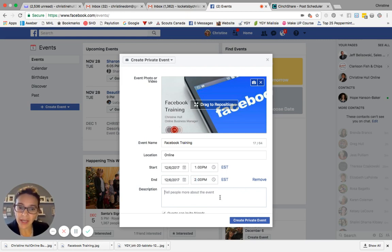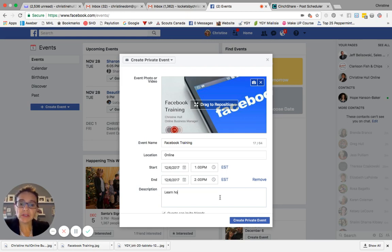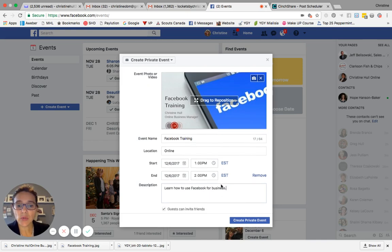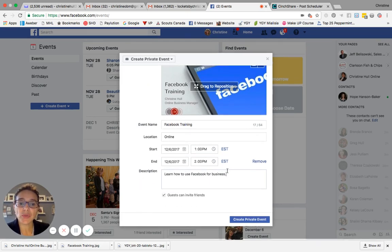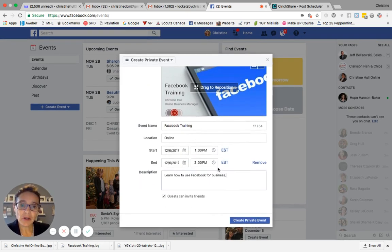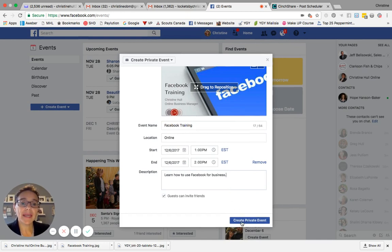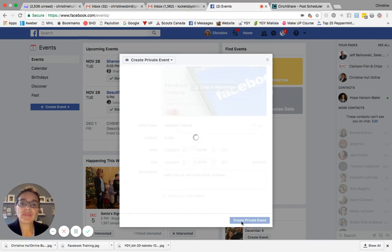And then I'm going to move down into the description field and learn how to use Facebook for business. So that's my event description. You go ahead and enter in your description. And once you've filled out all the information, you can go ahead and click on the create private event button in the bottom right hand corner of this window. So when you do that,